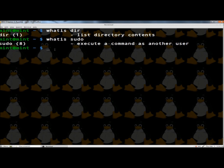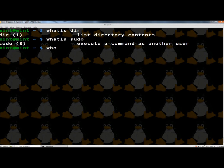The next command I'm going to show you is the 'who' command. If you type 'who' and hit enter, this will print a list of all the currently logged on users. Right now, the only user logged on is mint. And if I were to type 'who am i' and press enter, this will print the current logged on user, or the account that you're currently logged into.